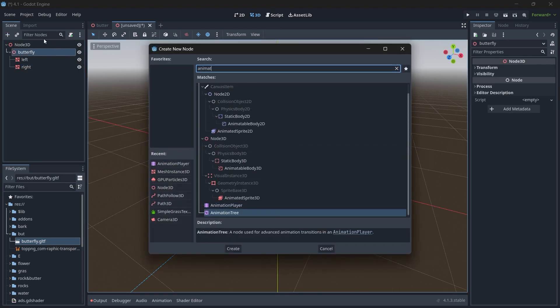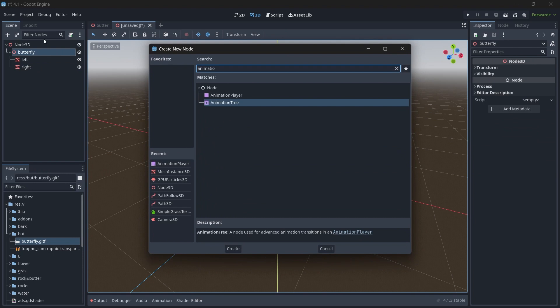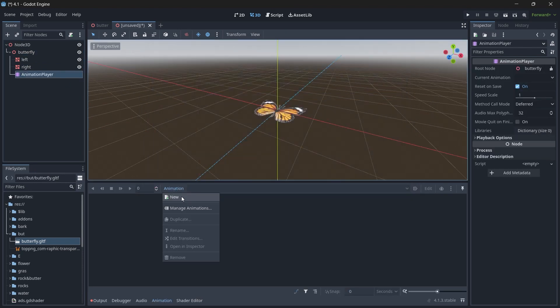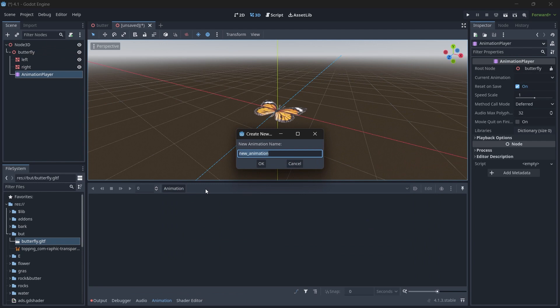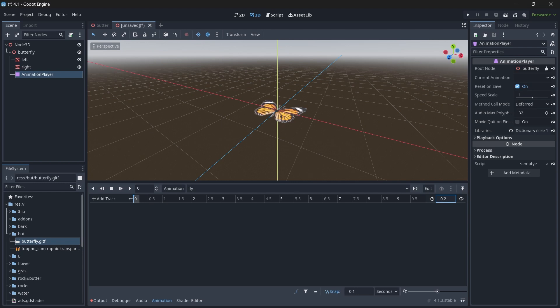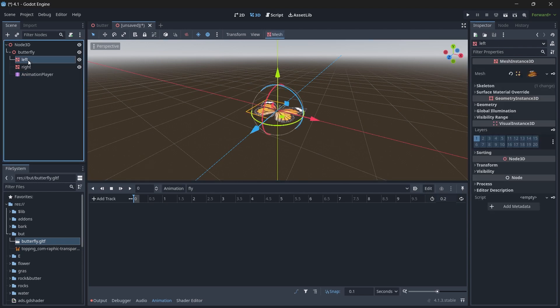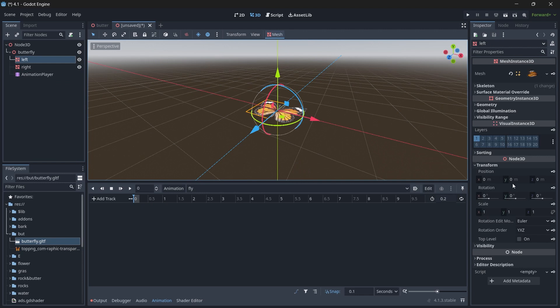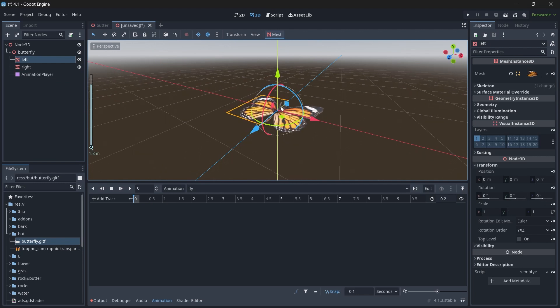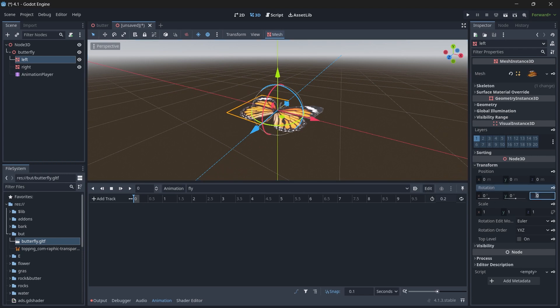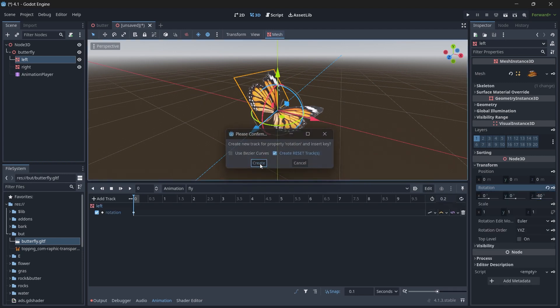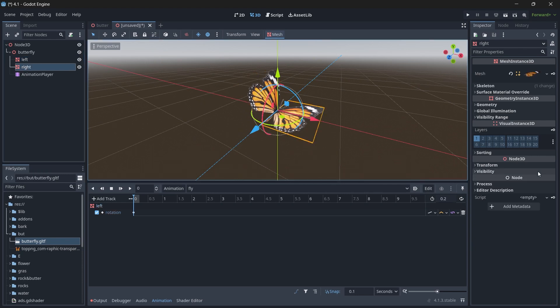We will add an Animation Player, click on Animation, click on New, and our animation name will be Fly. The duration will be 0.2 seconds. Now select the left wing. In the transformation, in the Z axis rotation, click on -60 and click the keyframe icon to create.